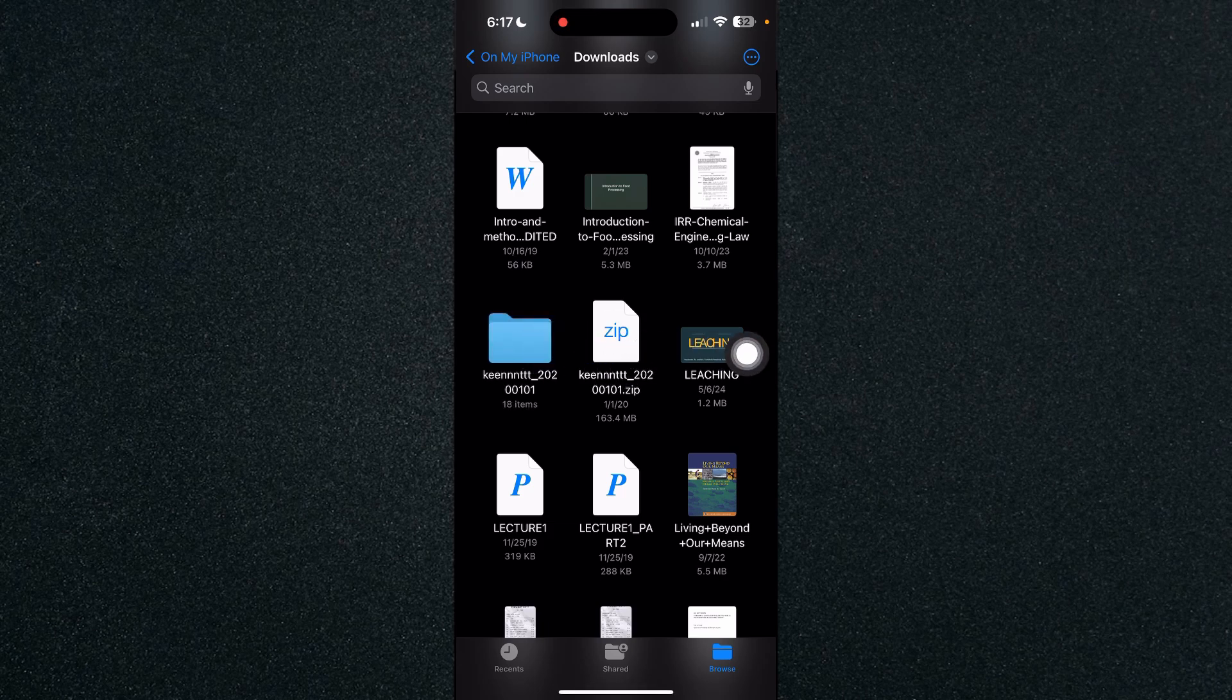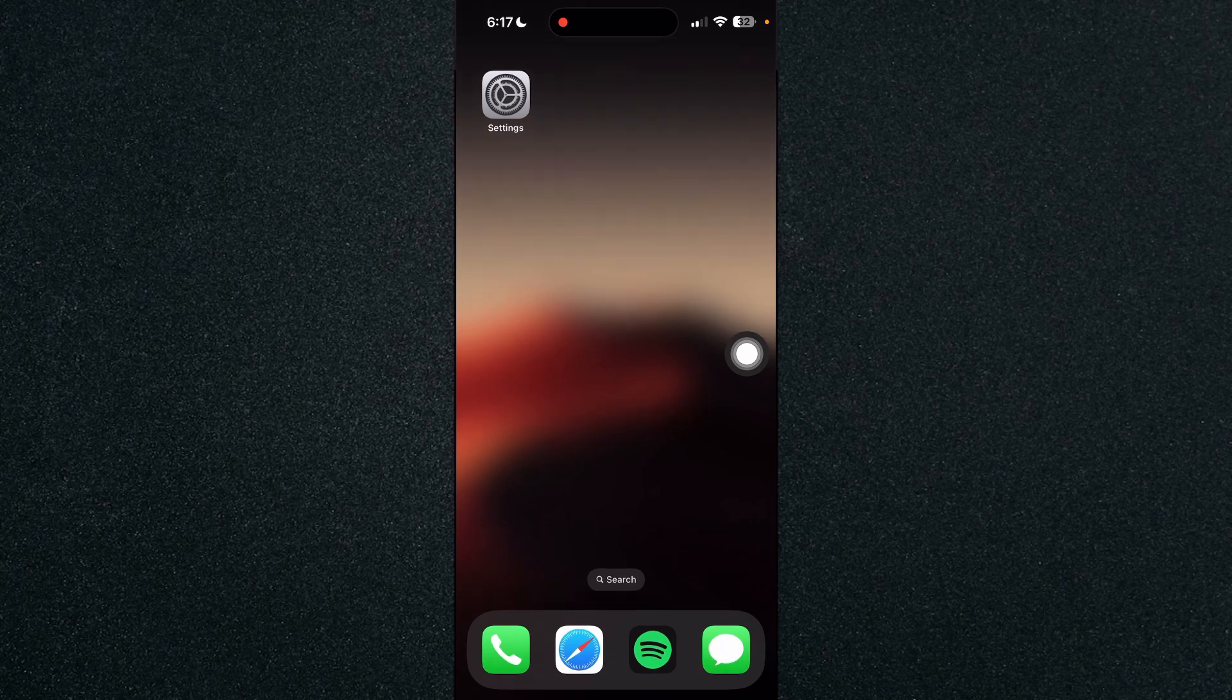So that's about it. That's how to open zip files on iPhone. If you have any questions, please let me know down in the comments and I'll do my best to help you out.